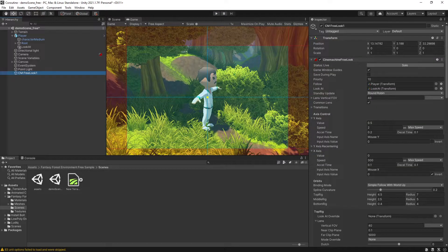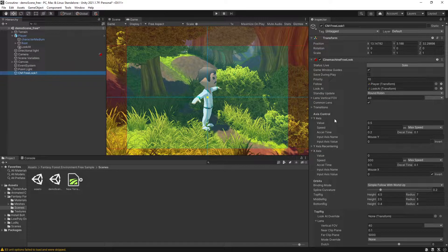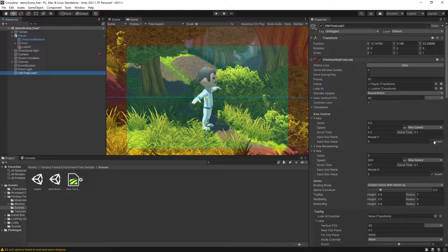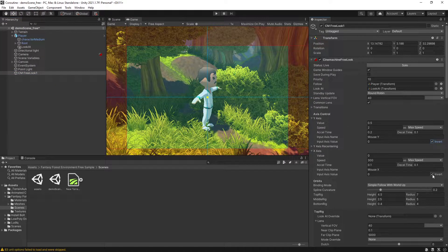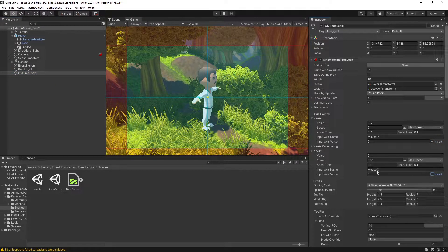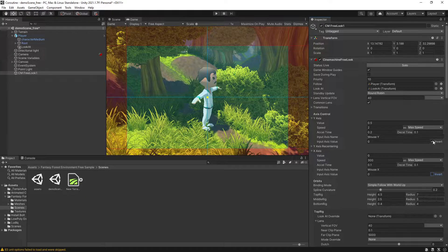To invert our movement we can go under y-axis and invert this here. It depends what type of game you're creating, but in my case that's what I want to do.